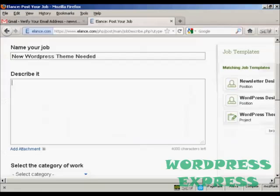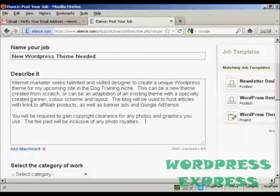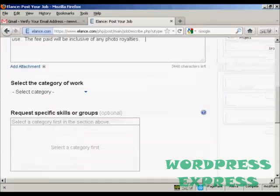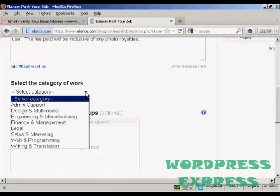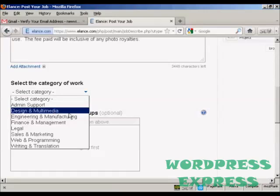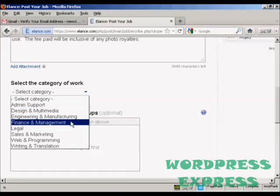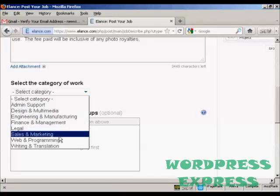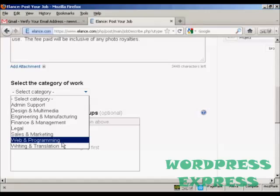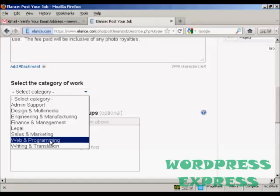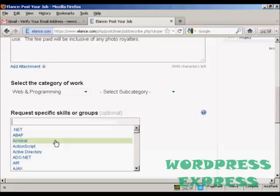So I can post that in and then I need to select the category of the work. You've got admin support, design and multimedia, engineering and manufacturing, finance and management, legal, sales and marketing, web and programming, or writing and translation. This is for a WordPress theme designer so I'm going to select web and programming.